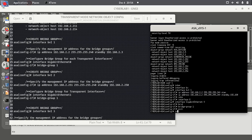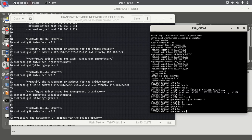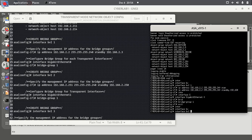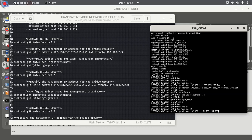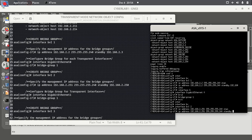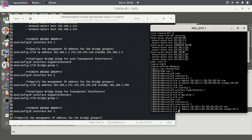Next we create a bridge group, specify the management IP address, and then we now assign this to an interface also.